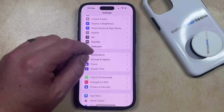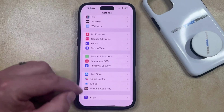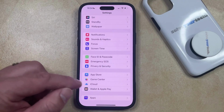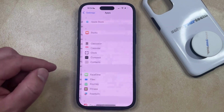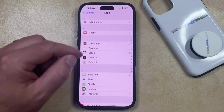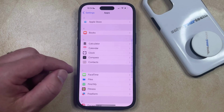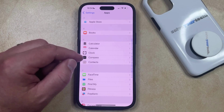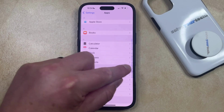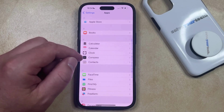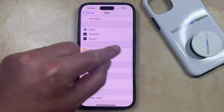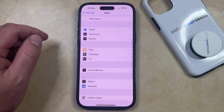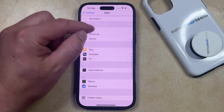You can then scroll down and select the Apps option that appears at the bottom of this menu. Now you should see an alphabetical list of the apps on your phone, so you can either scroll all the way down until you find Safari, or you can tap on the letter S on the right side of the screen, and then choose Safari from this list.